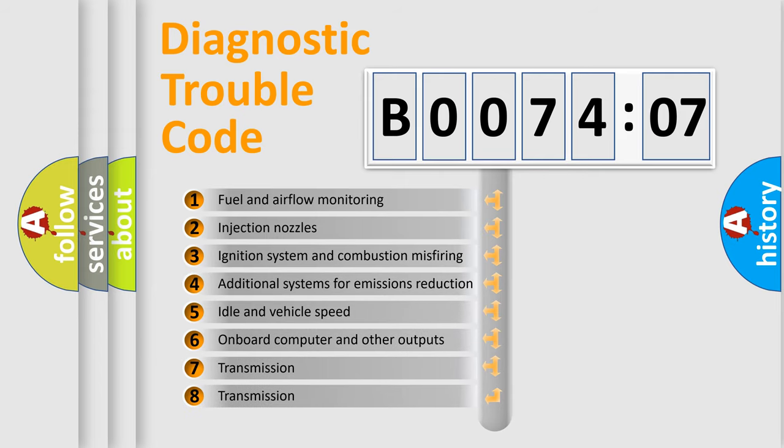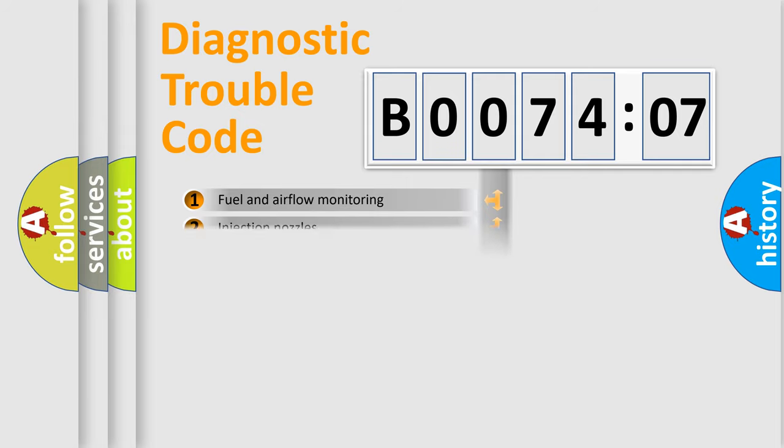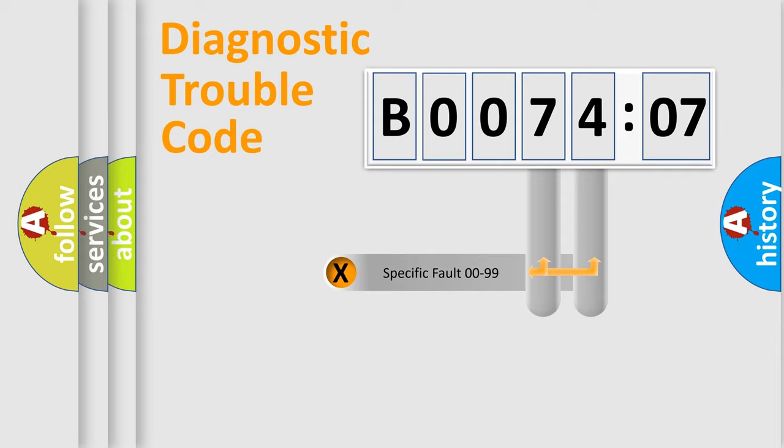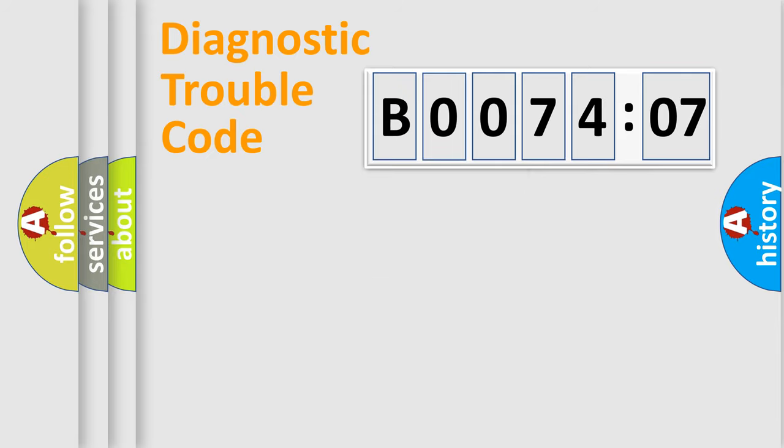The third character specifies a subset of errors. The distribution shown is valid only for the standardized DTC code. Only the last two characters define the specific fault of the group.